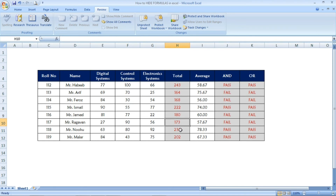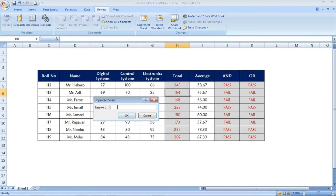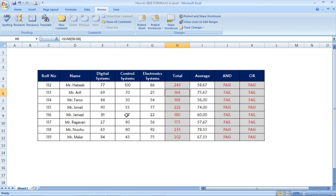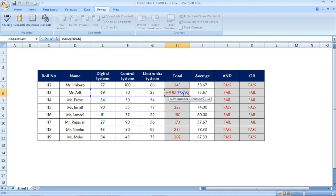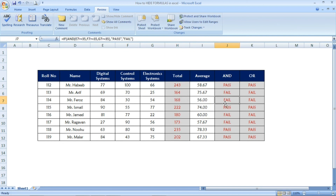Now let's see how to make the formulas visible again. Go to the Review tab at the top, select 'Unprotect Sheet,' enter the password you set previously, and press OK. Once you press OK, the formulas will be unhidden. You can see the formulas in the formula bar now. You can also edit them because the sheet is now unprotected.